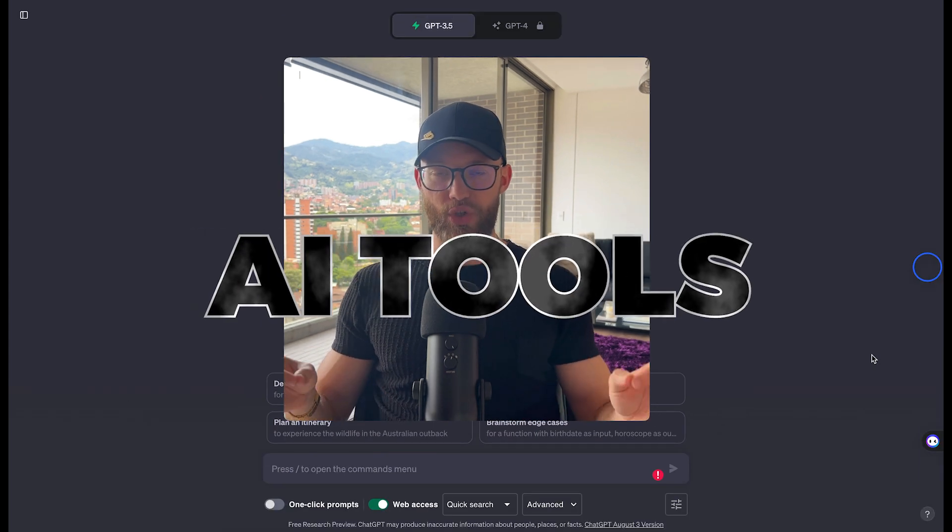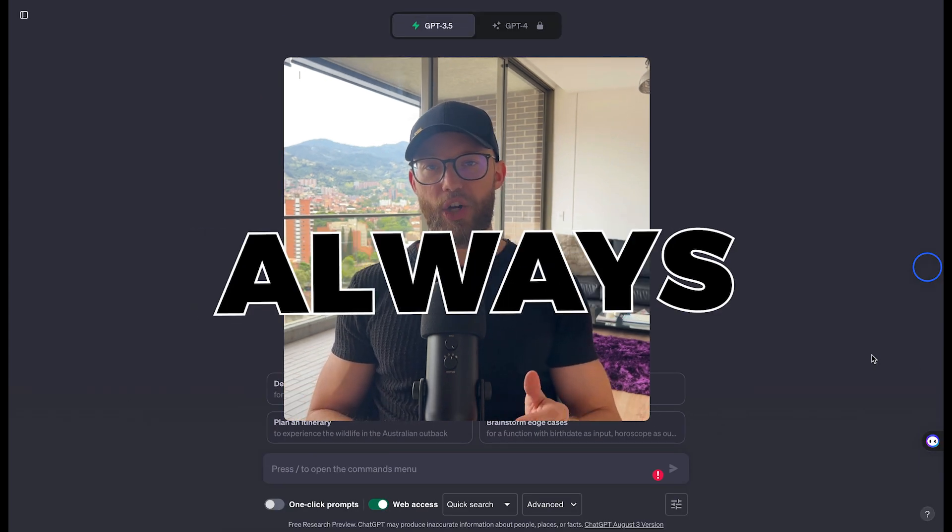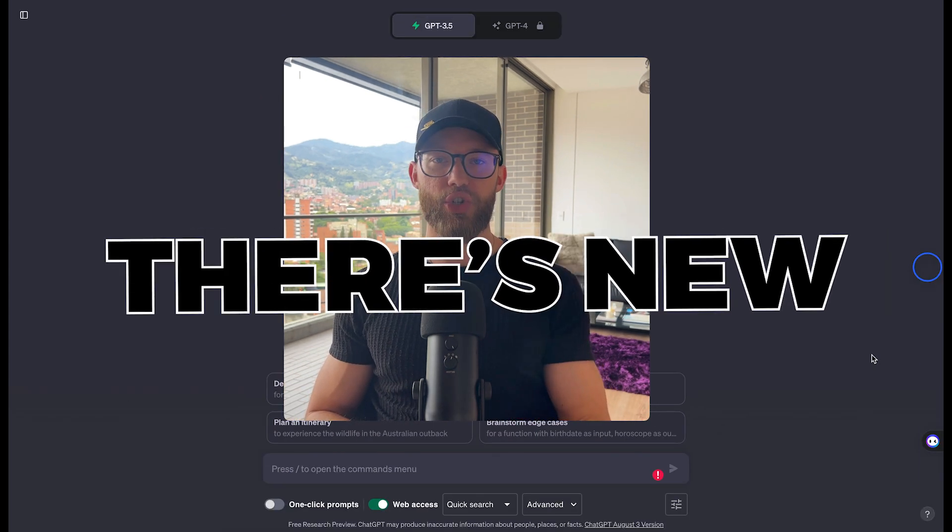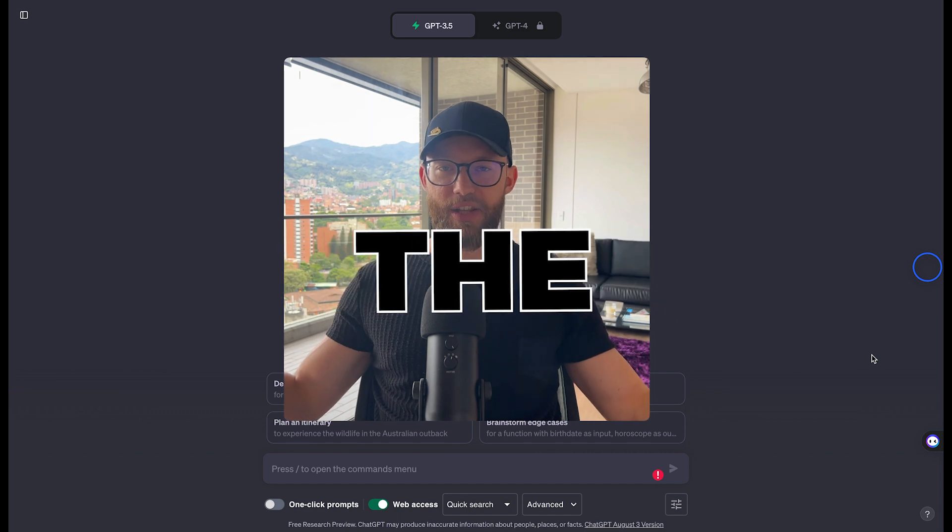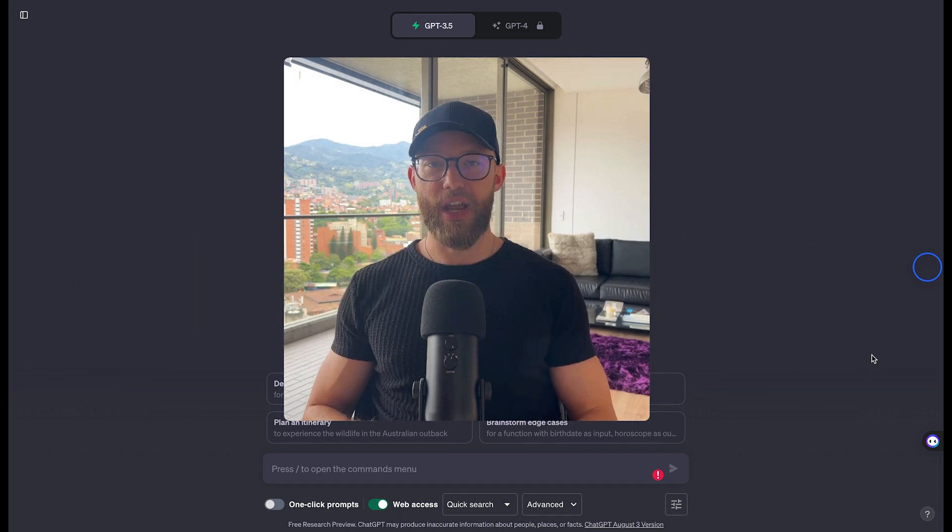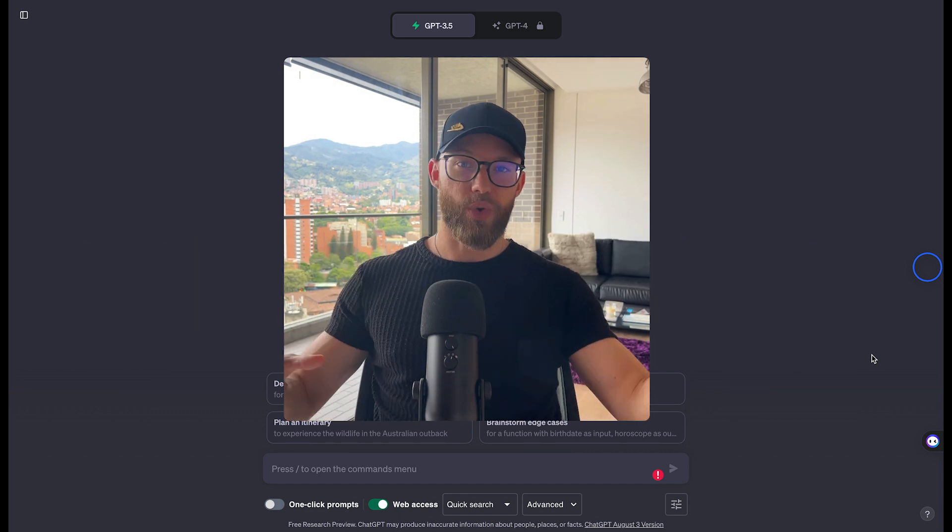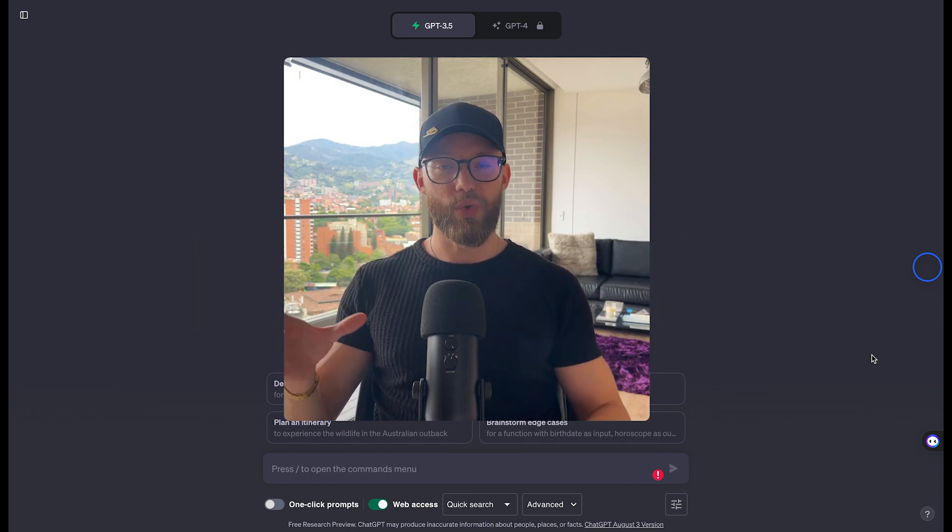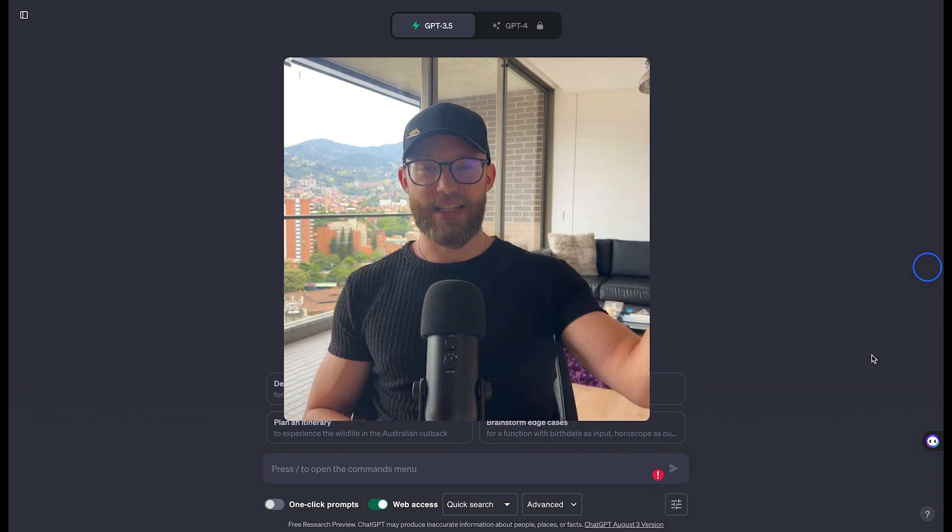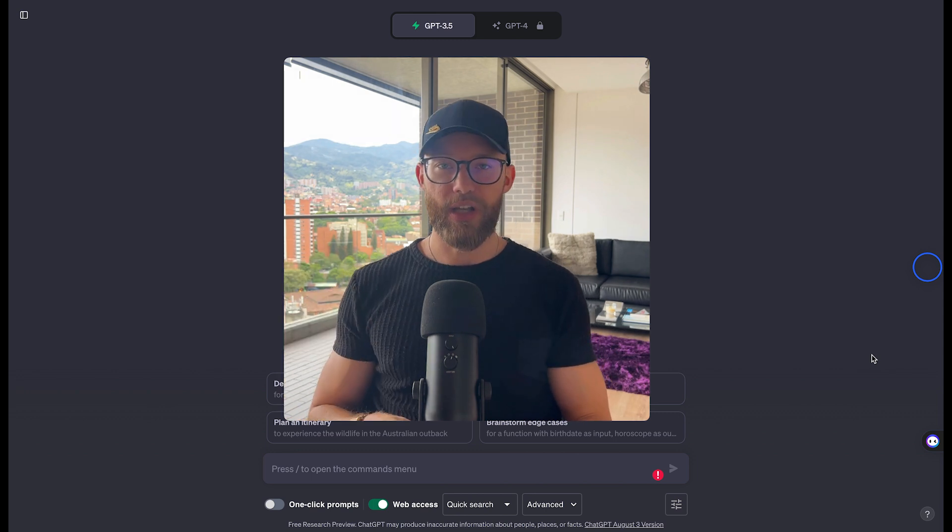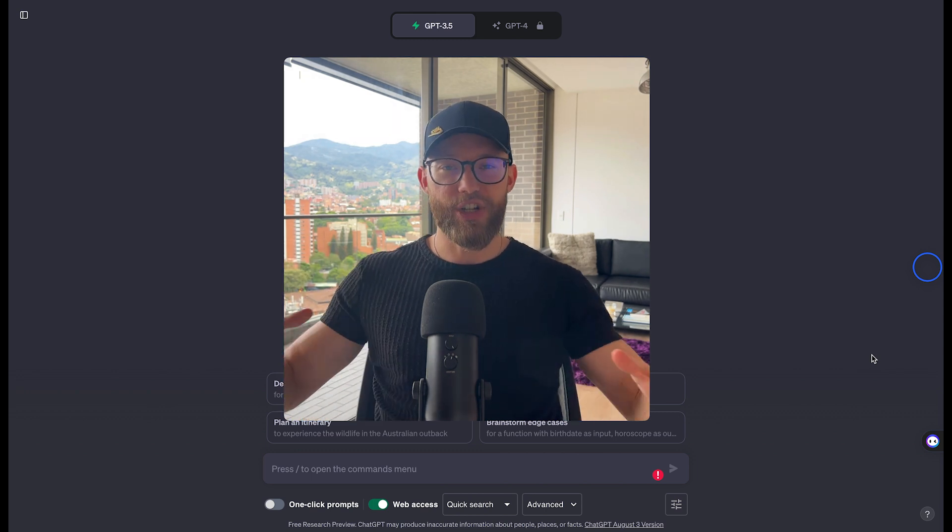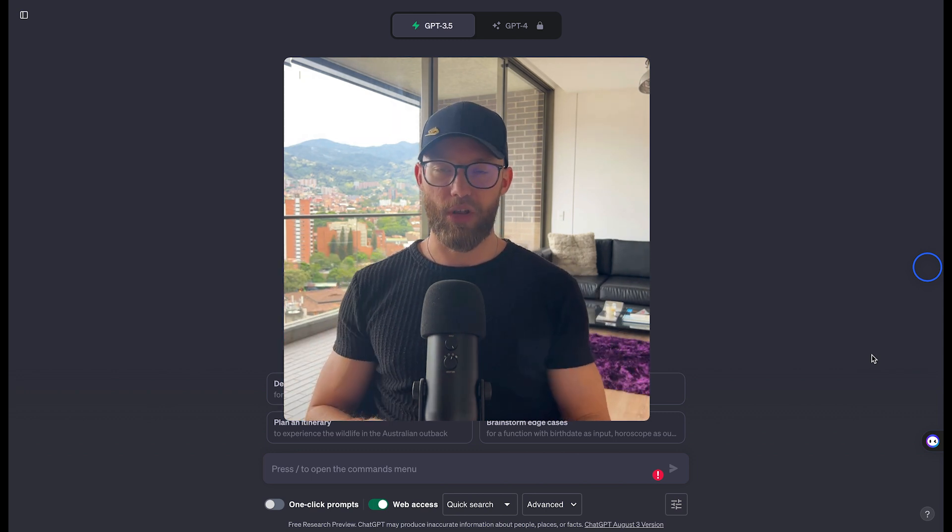The problem with AI tools is that it always seems like there's new ones being released on the marketplace and you never know which one to go with, which one to use, this extension, that little Chrome plugin, and it's hard to keep up with all of this.